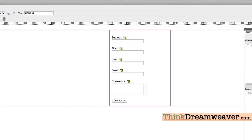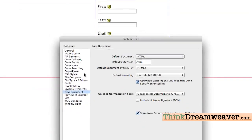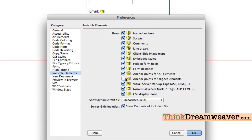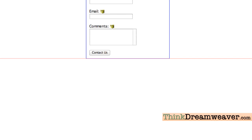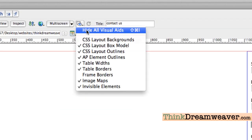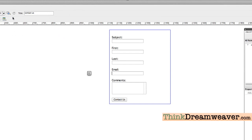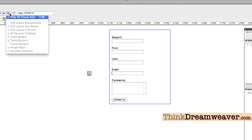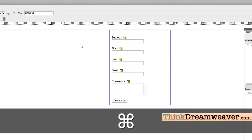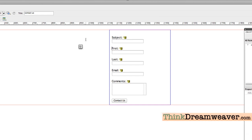Those line break markers appear under Invisible Elements. If you go to View > Visual Aids > Invisible Elements, you can see or hide them. I like to see all my invisible elements, but if you don't want to see them on the fly, you can click to hide Visual Aids temporarily.